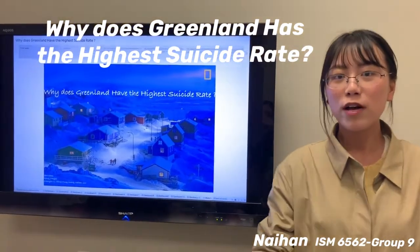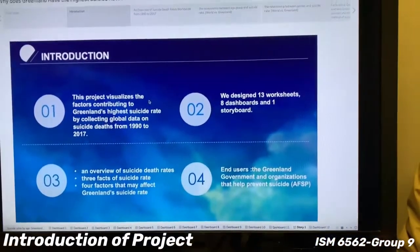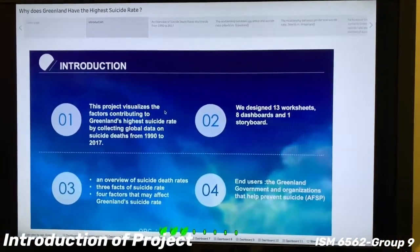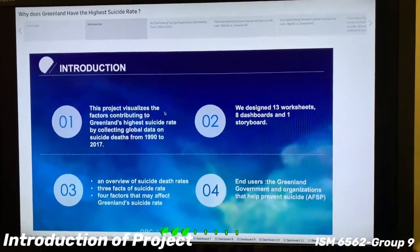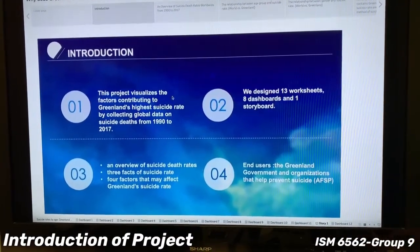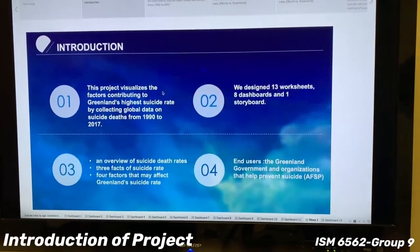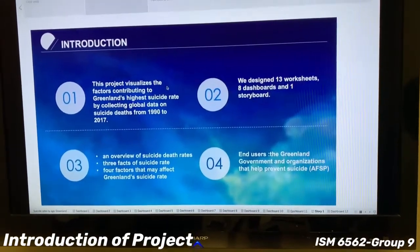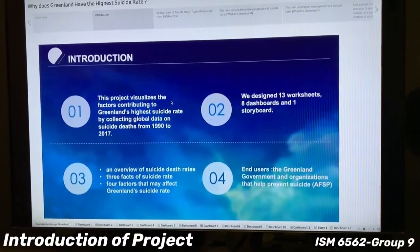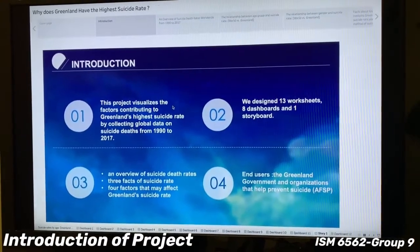As you know, suicide rate is a very complex and sensitive topic. Greenland is located in the north of the world and isolated from any other countries, but it has the highest suicide rate. Our project visualizes the factors contributing to Greenland's highest suicide rate by collecting global data on suicide rate from 1919 to 2017.